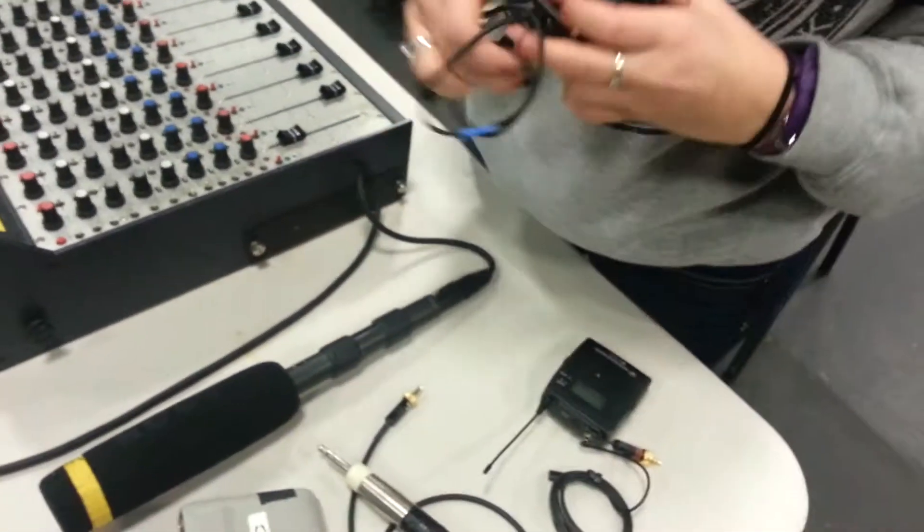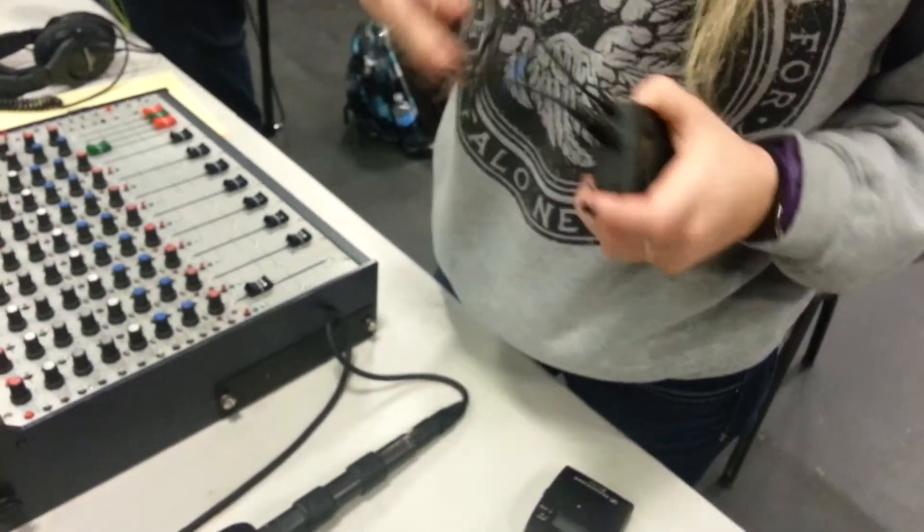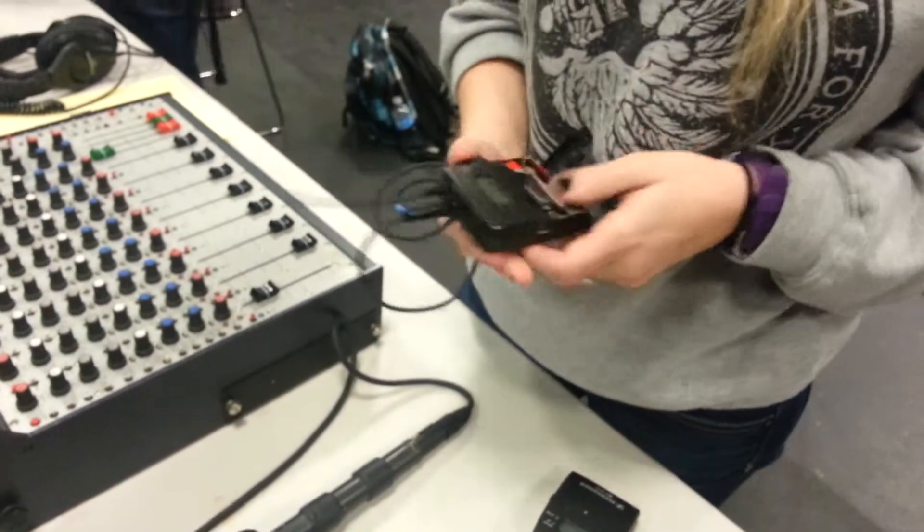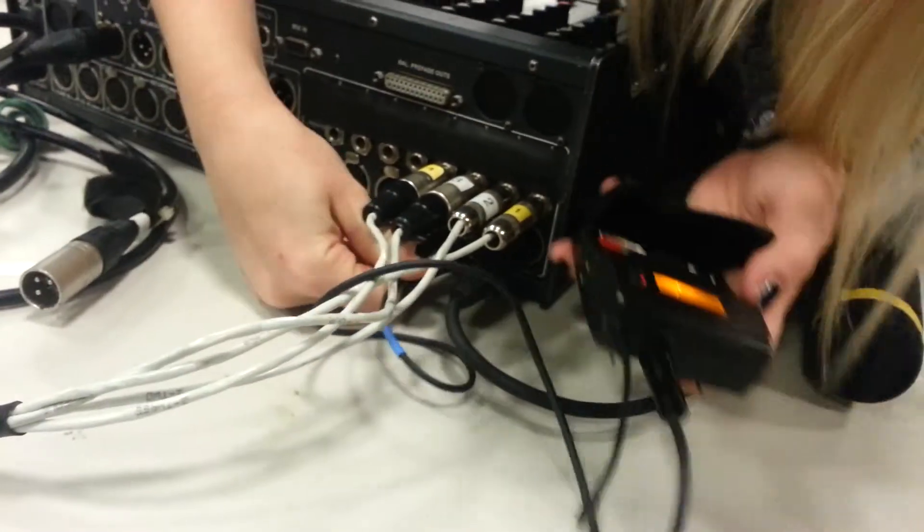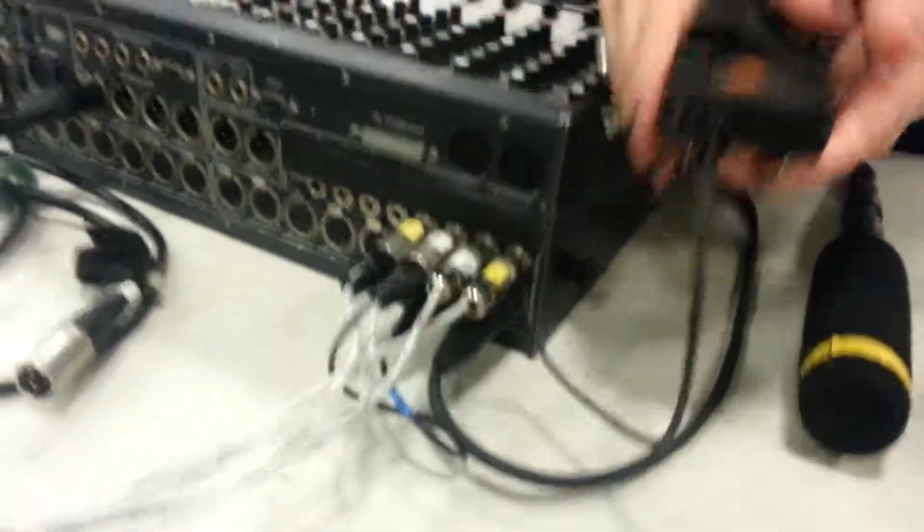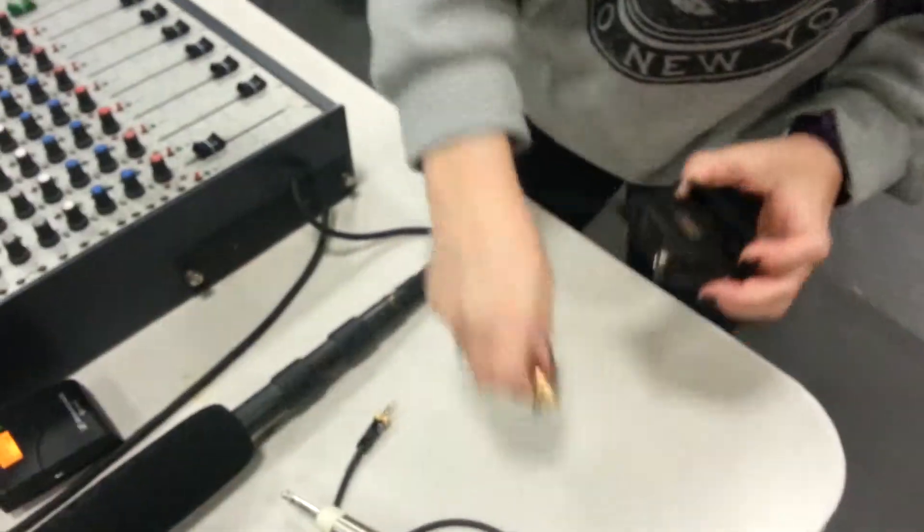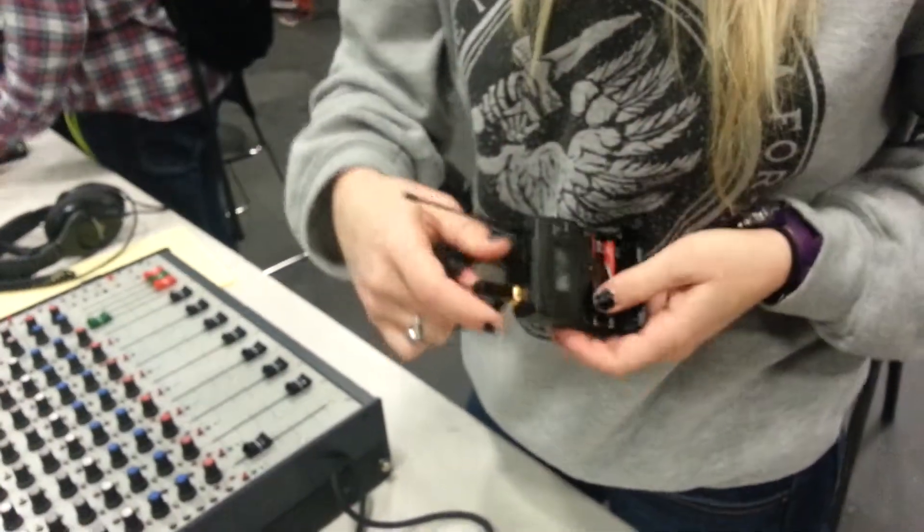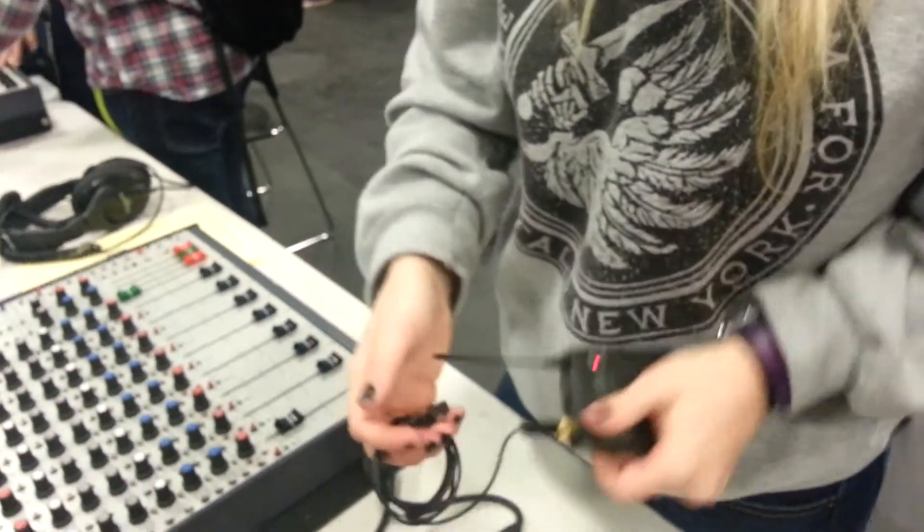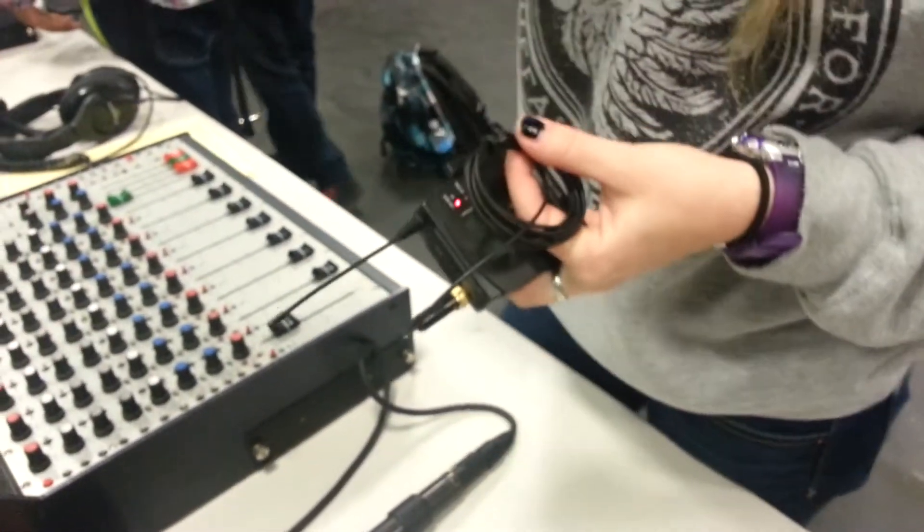And then we do our lav. So, the one with that menu is that thing. So, this one goes into this. Let me turn it on. There. It goes to station two. Then we plug the mic into here. Turn it on. It goes to this one.